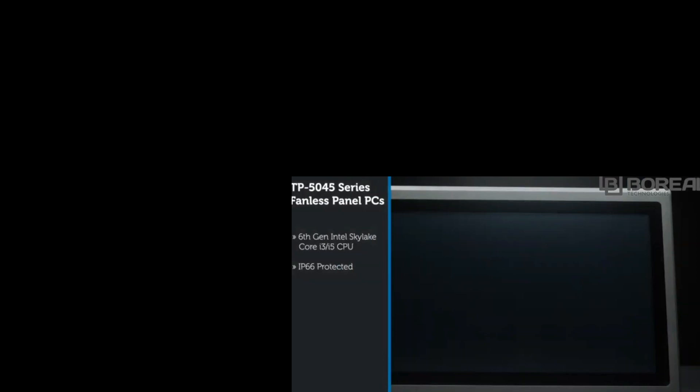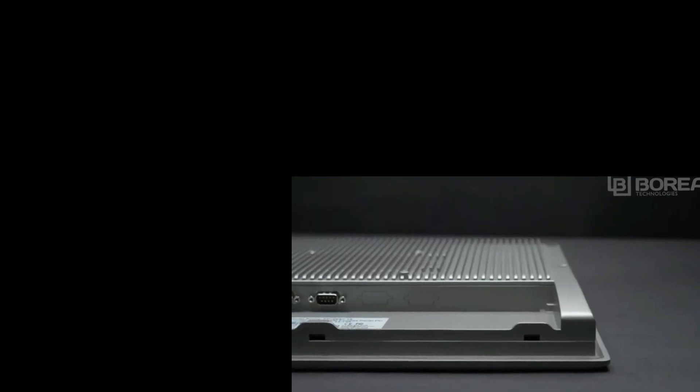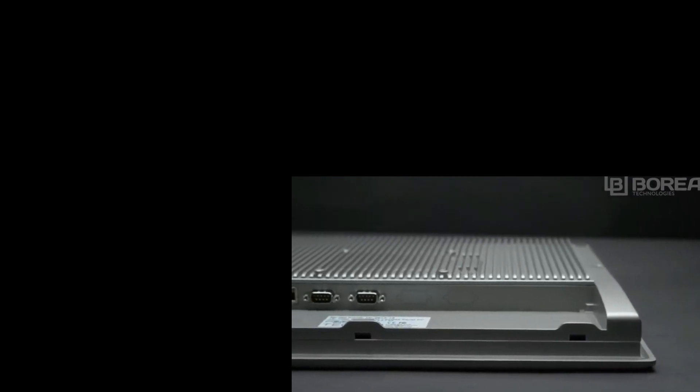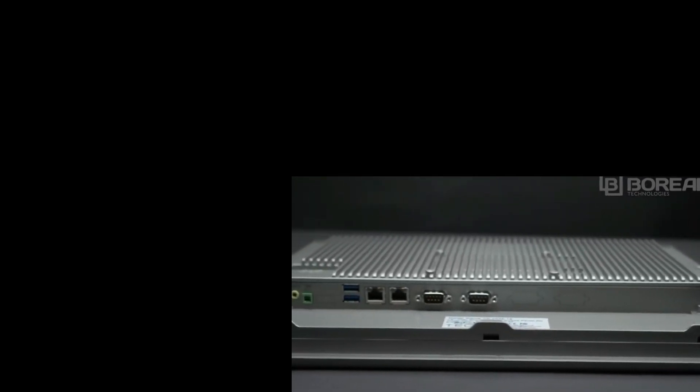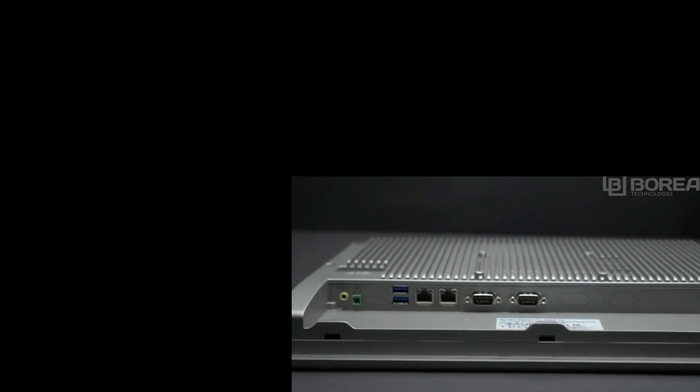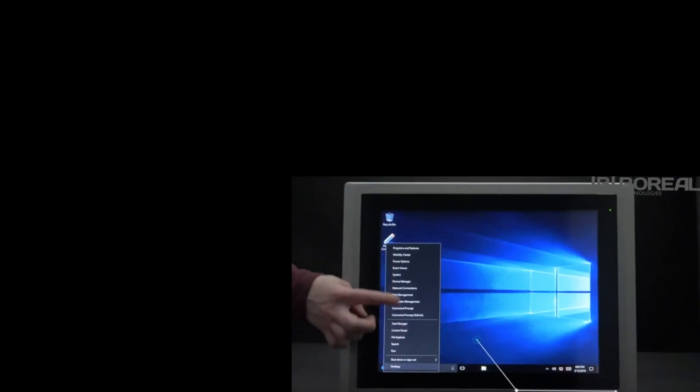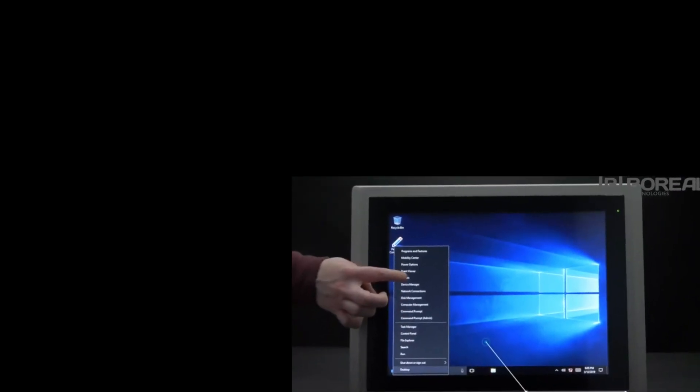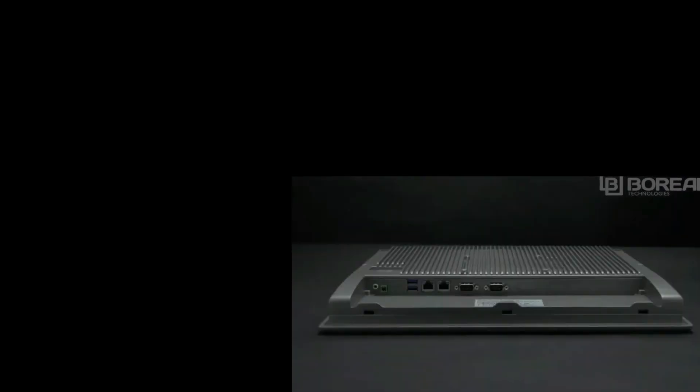The TP5045 series has a powerful Intel 6th generation Core i3 or i5 CPU. Its flush front is IP66 rated, which means it is waterproof and dustproof when the panel is mounted. It comes with either a resistive or projected capacitive touchscreen.